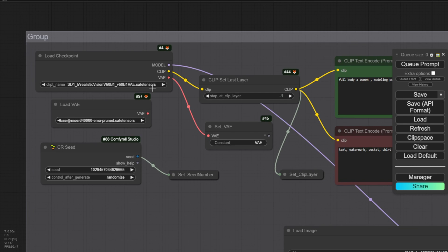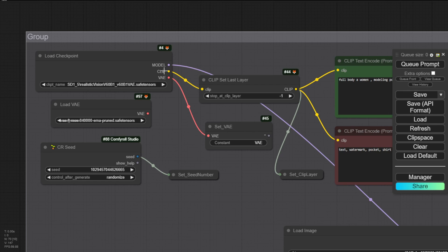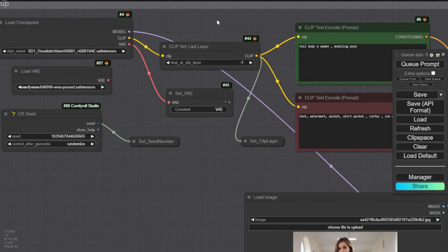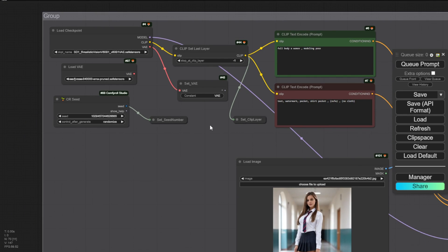First, we're going to load up the ControlNet checkpoint models, so we'll need the Stable Diffusion 1.5 checkpoint models, whichever ones you prefer. I prefer the realism style checkpoints for this particular use case, so we're able to generate realistic looking people wearing the outfits from your product catalog.